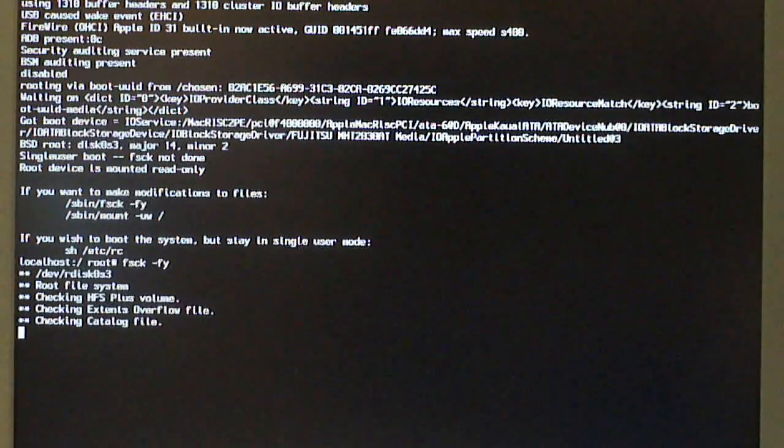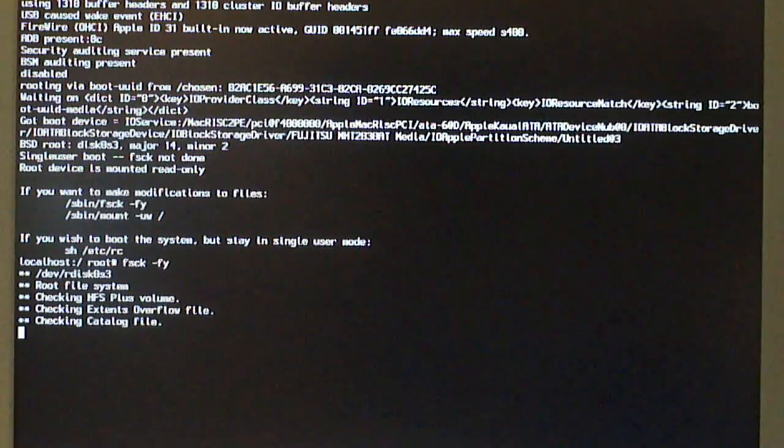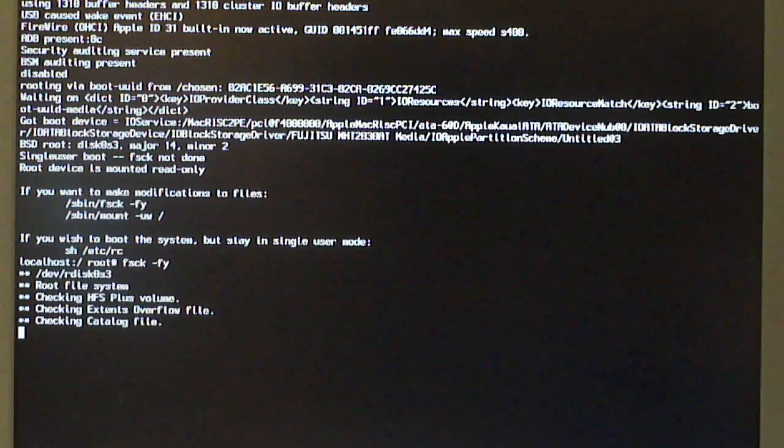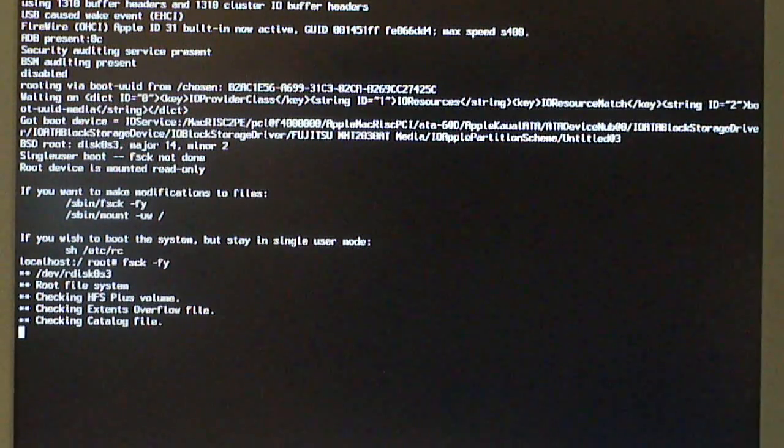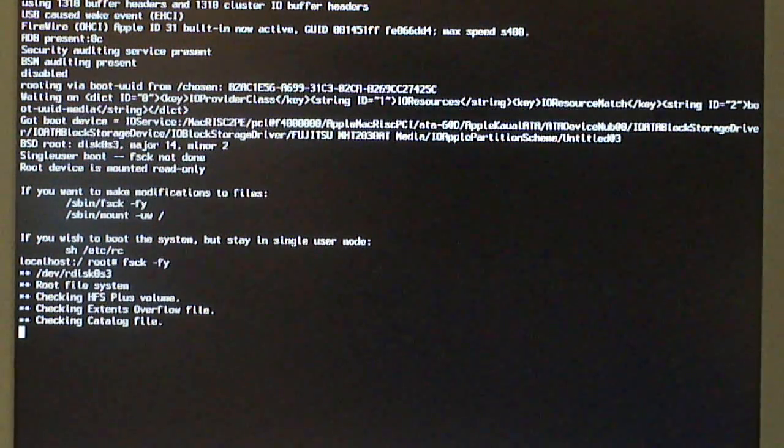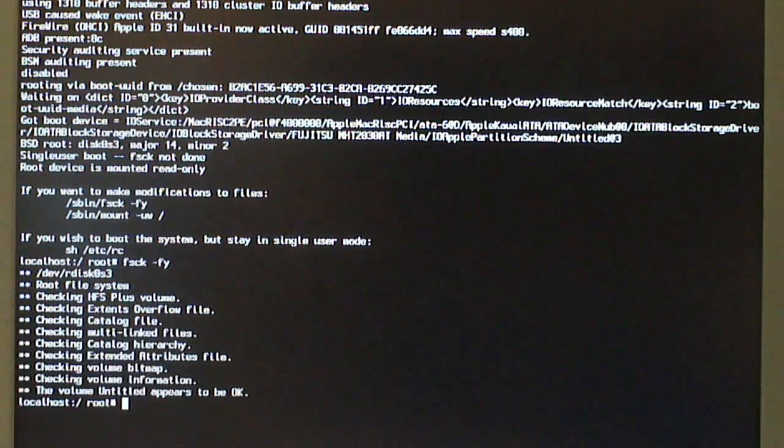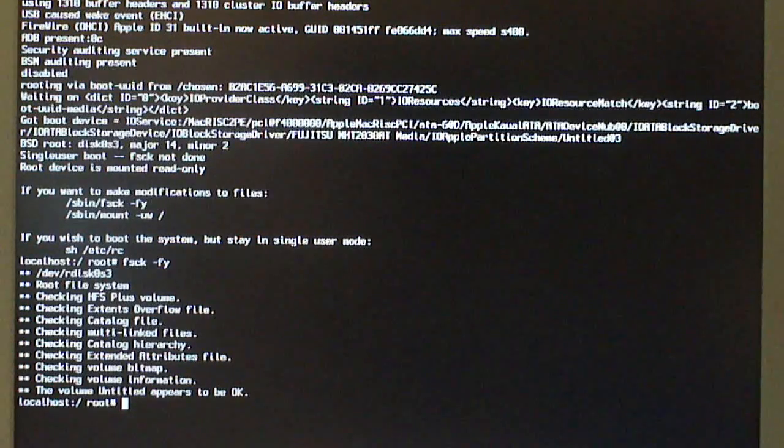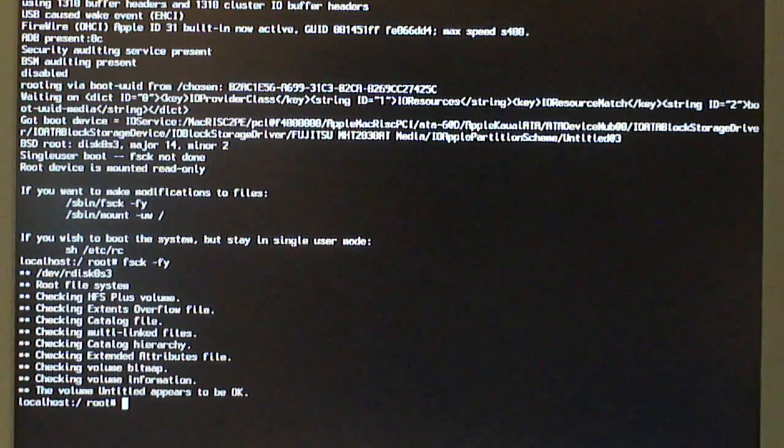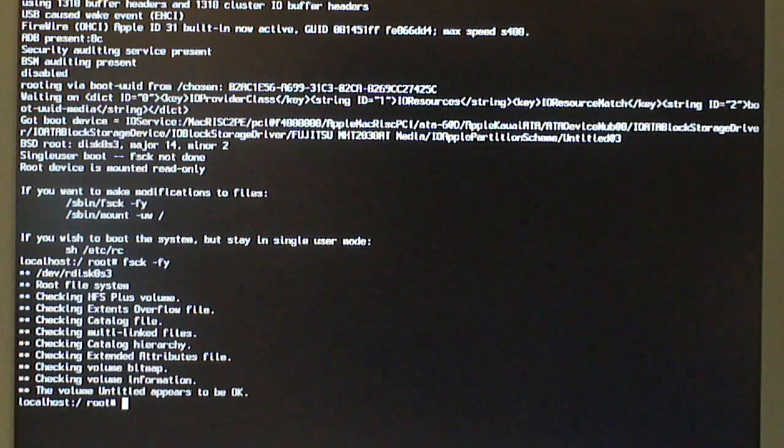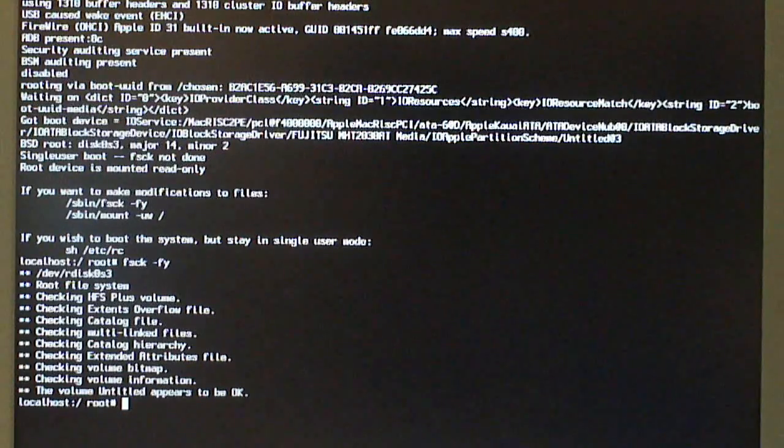It's going to check all the things that need to be checked, basically your file system. Allow that to run through with the checking. Alright. Now, you will see the command come up: the localhost colon slash root number.